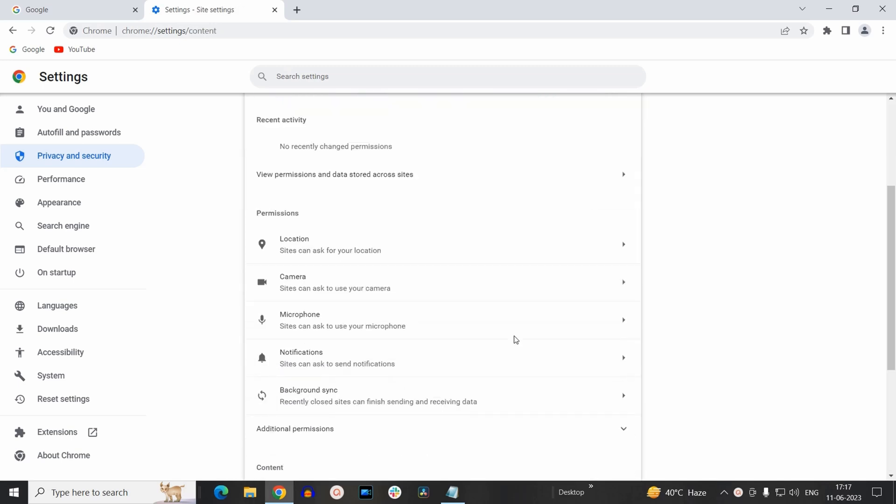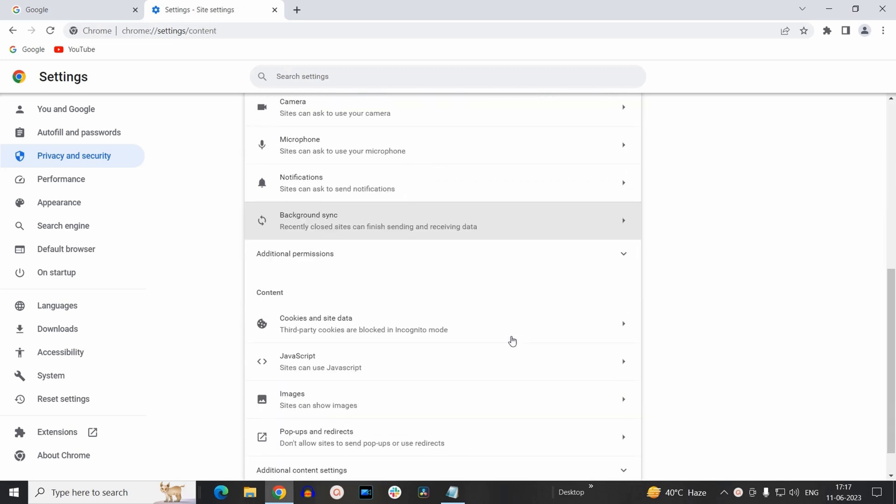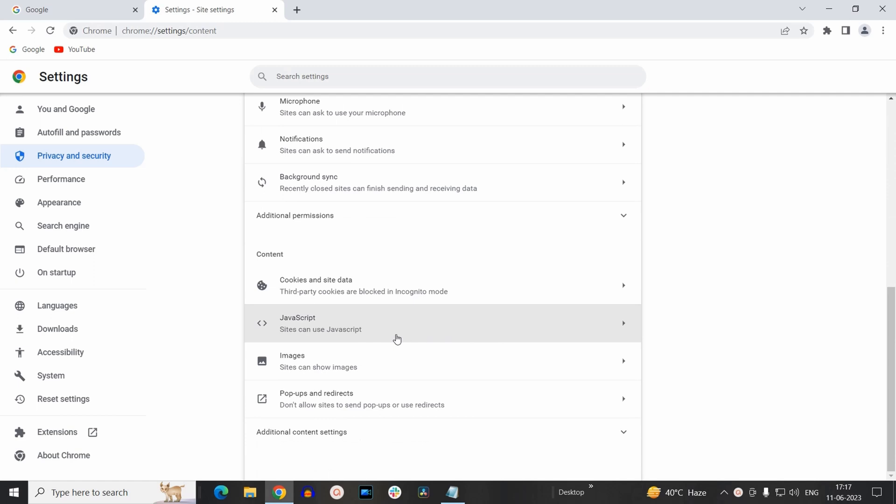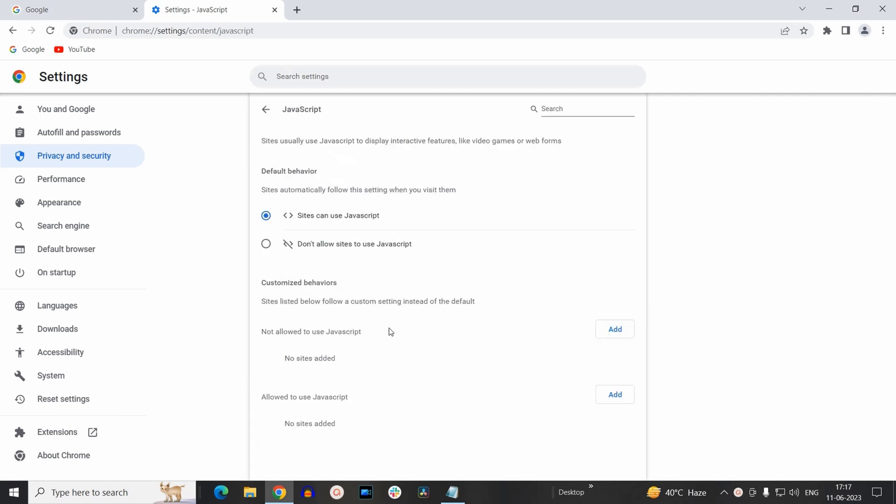Now inside Site Settings at the bottom you will find an option for JavaScript, so click on that. Now here you will find two options: first one is sites that can use JavaScript, and second, don't allow sites to use JavaScript.